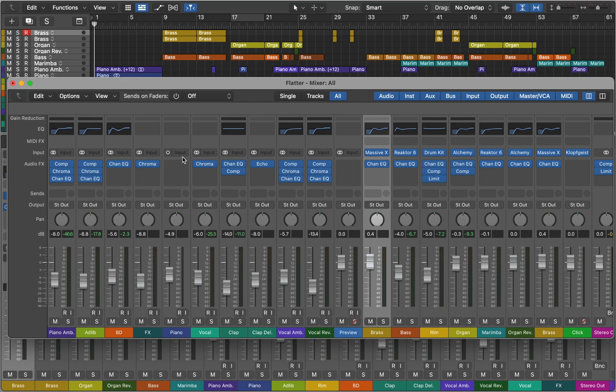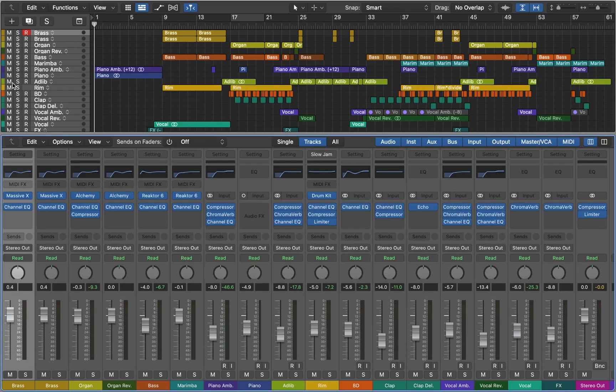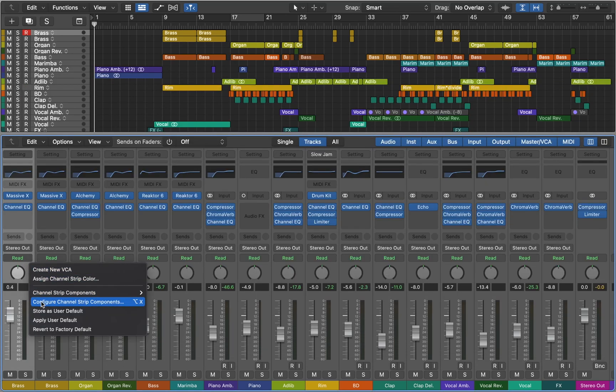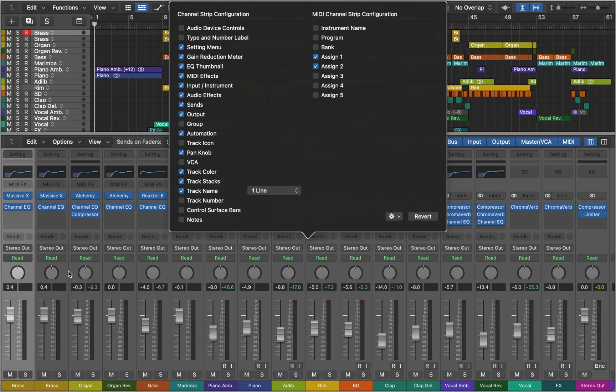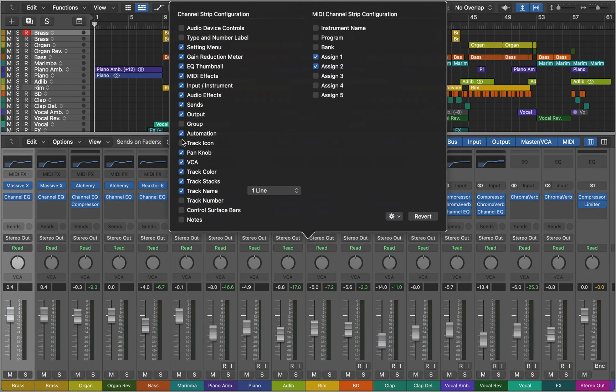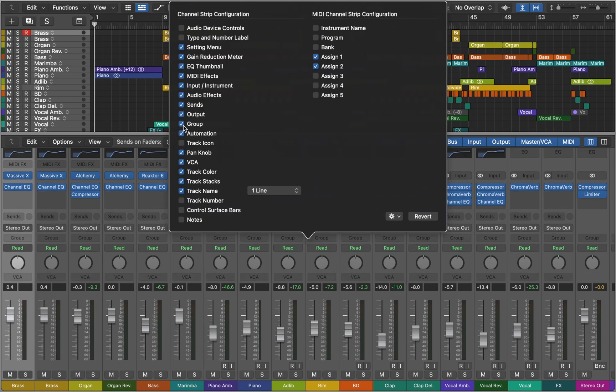You can move this floating window to your second display if you have one. Logic Pro lets you customize Mixer view. For this video I will add VCA option and groups. You can disable some of the features that you don't need to make your Mixer view look cleaner.